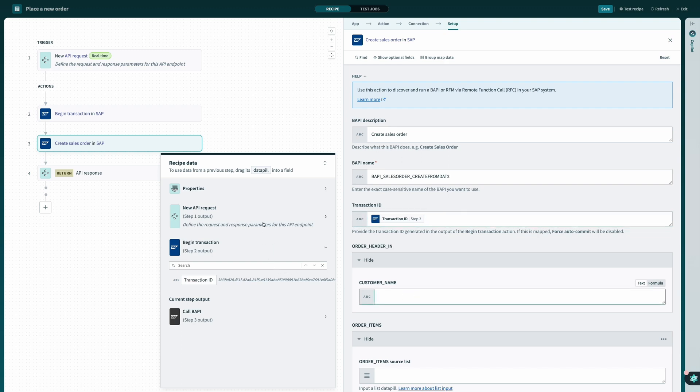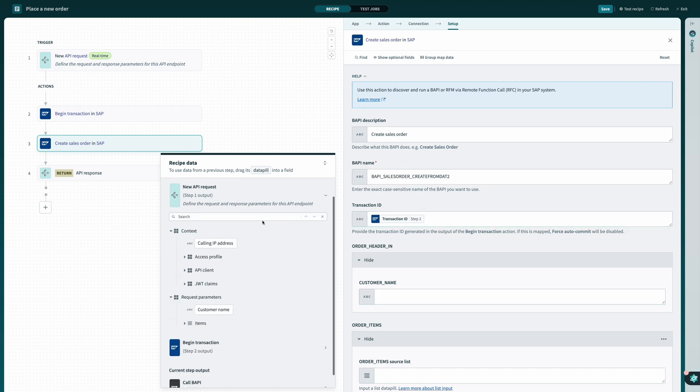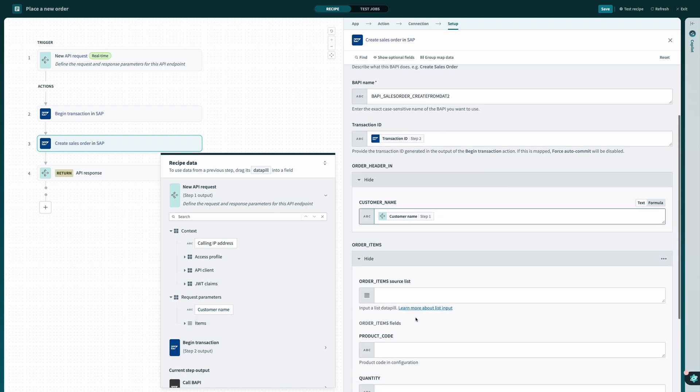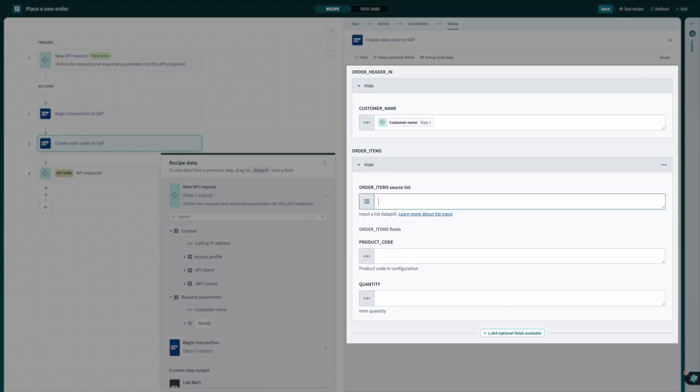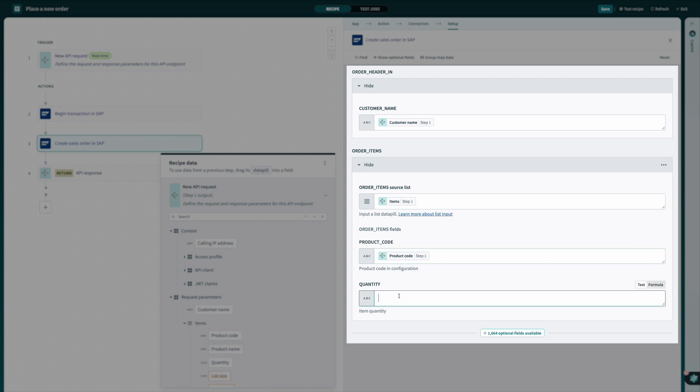Finally, we can supply the required order information to SAP by mapping the data from our API request trigger into the corresponding fields in SAP.